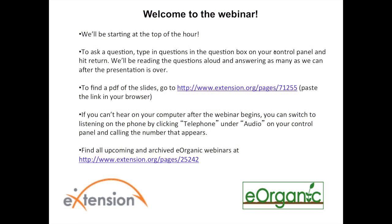Hello everyone and welcome to the webinar on using trap crops to control crucifer flea beetle by Joyce Parker of the EPA. My name is Alice Formiga and I'm the webinar coordinator for eOrganic. eOrganic is the organic agriculture community of practice with eExtension. You can find all of our published articles, videos, and upcoming and recorded webinars on organic farming and research topics on our website at extension.org/organic_production.